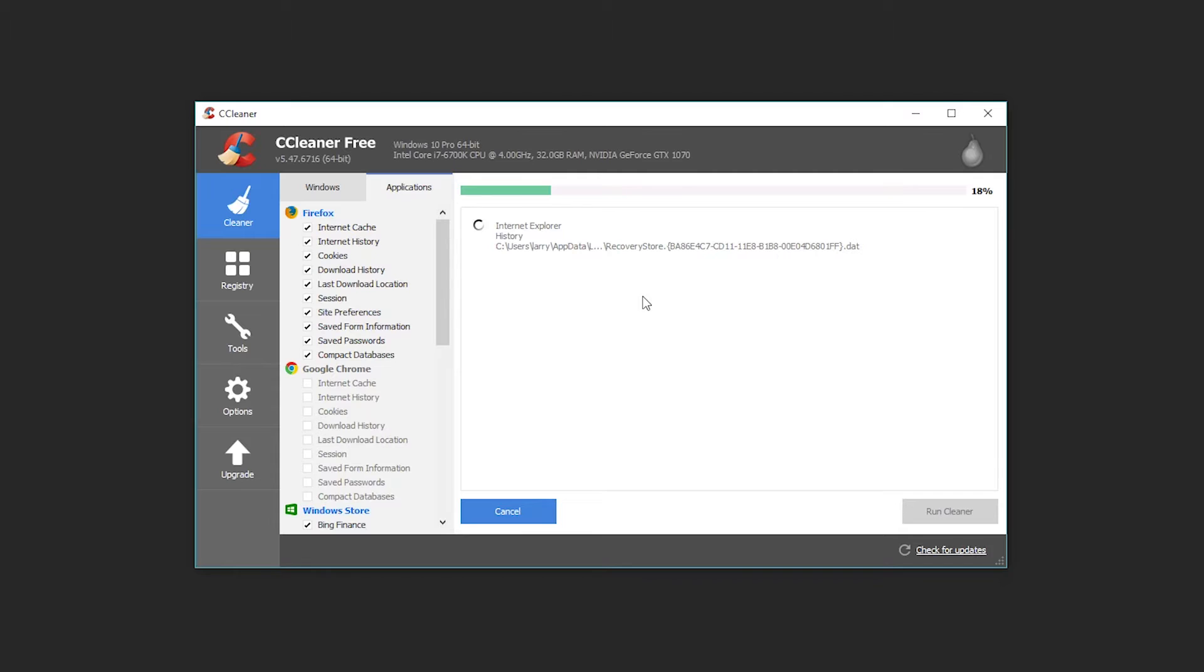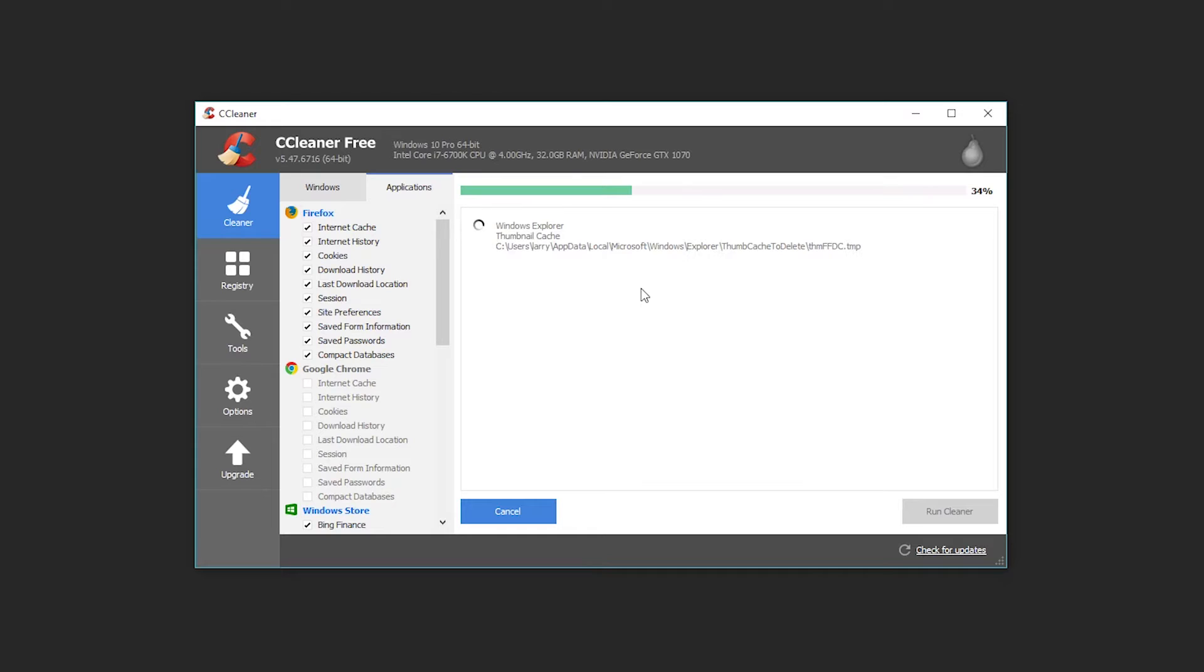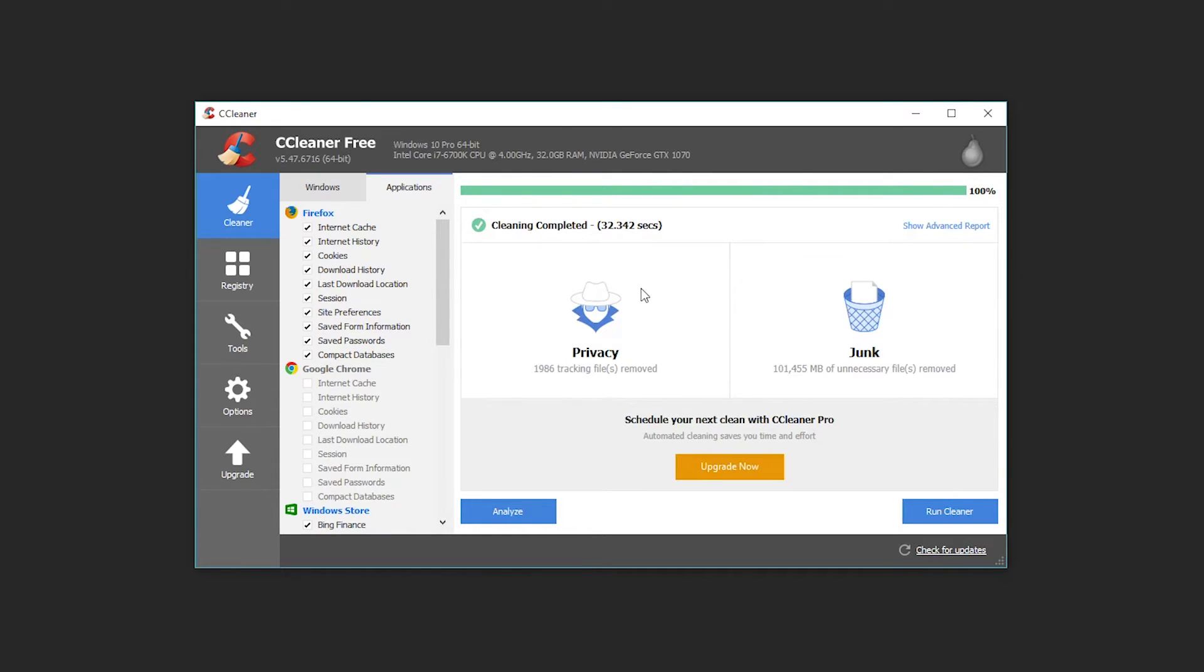So this could take a couple of minutes to run through the process of deleting all of these old files. It shouldn't, unless you have a slower computer, take more than say I don't know five-ish minutes, maybe in extreme cases it could go up to like ten, but I think when I was running it for the first time after like five or six months it only took me like two minutes.